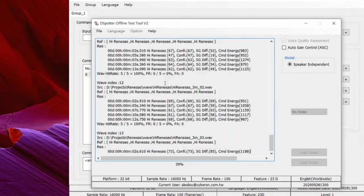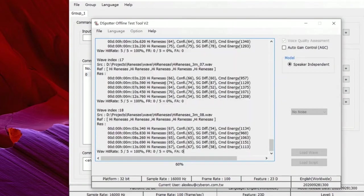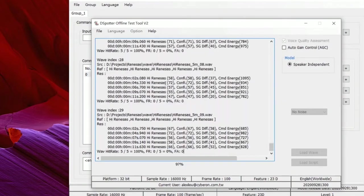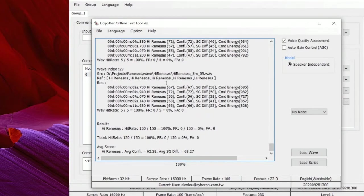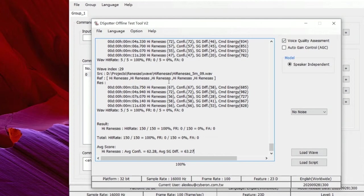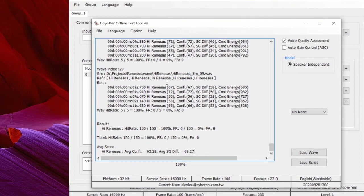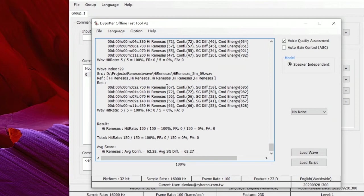This tool will perform recognition on these wav files one by one and show you the hit rate, false rejection rate, and number of false acceptances, as well as the confidence score and related information of each result. We suggest developers collect testing data from target users and target devices to verify the model's performance and, if needed, adjust parameters according to the test results and score information to optimize the performance.